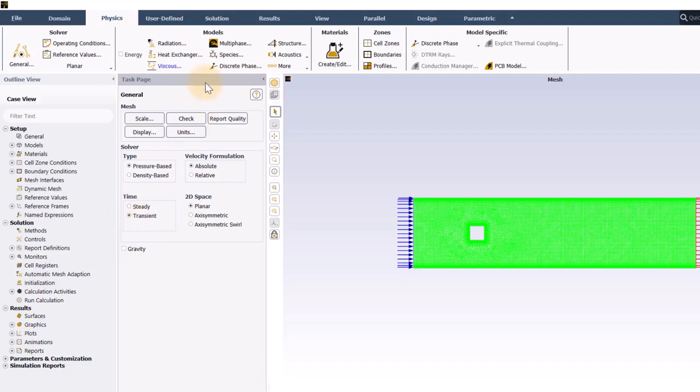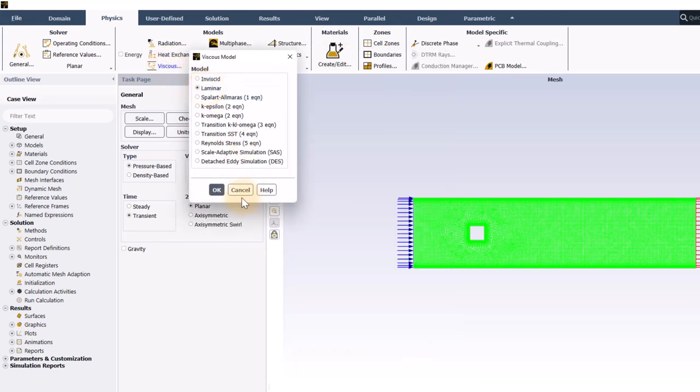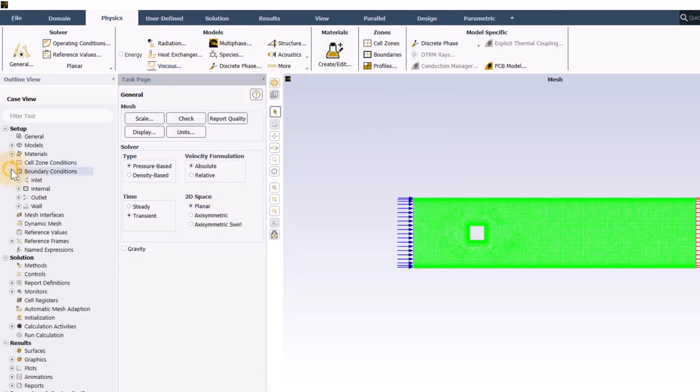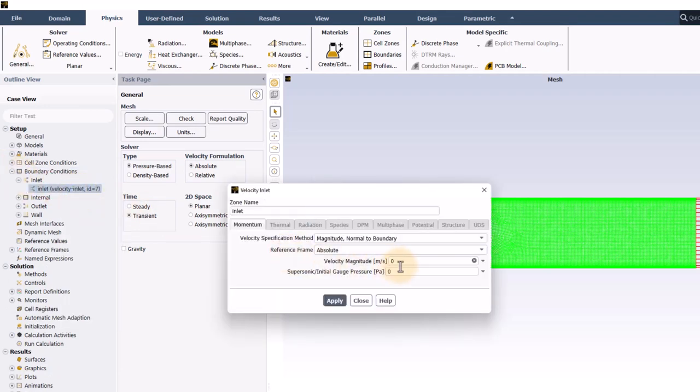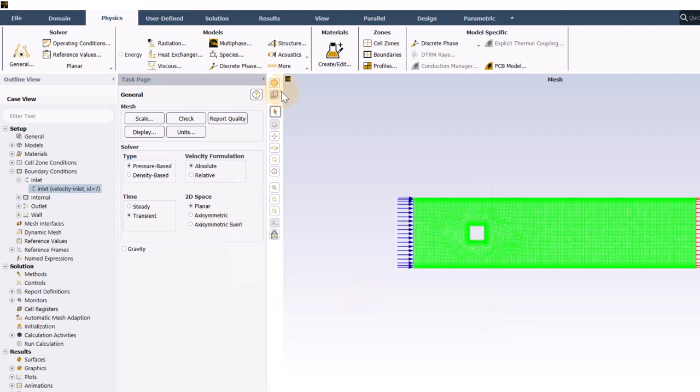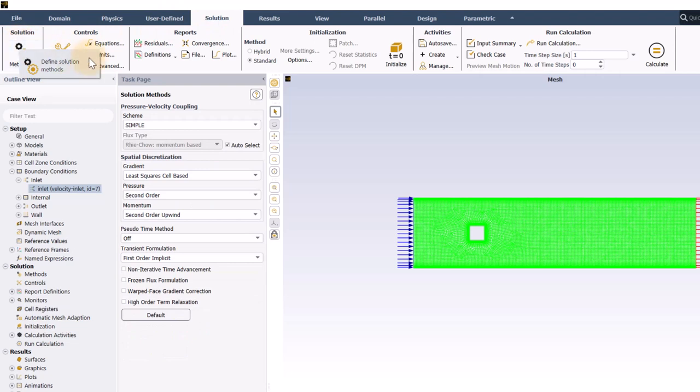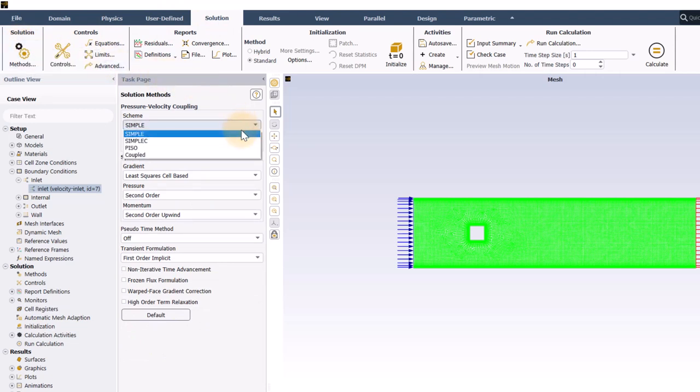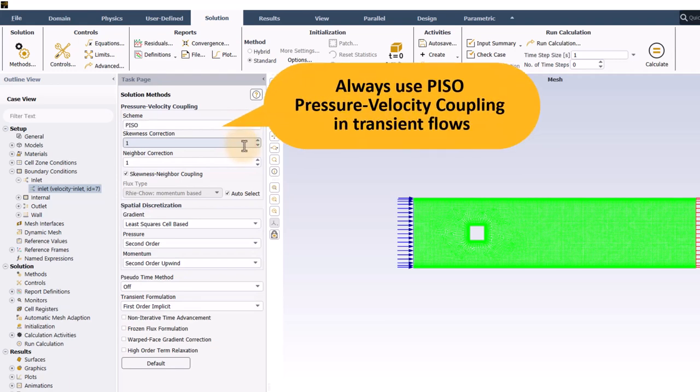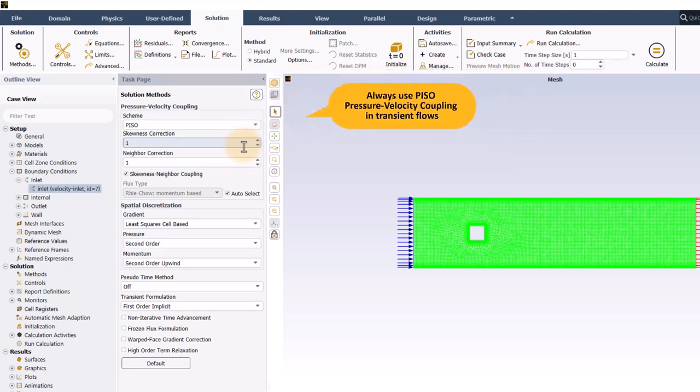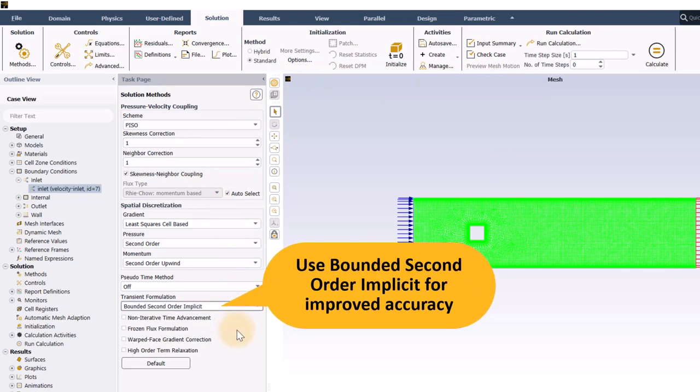Then, as the case is laminar, I will go ahead and click viscous and select laminar. Next, I will set the inlet velocity to 0.03 meters per second. Then, I will go to solution and click solution methods. In solution methods, I will change the pressure velocity coupling to PISO because that is what is recommended by the user's guide for transient calculations. I will also change the transient formulation to bounded second order implicit which is recommended in the user's guide when you want improved accuracy.